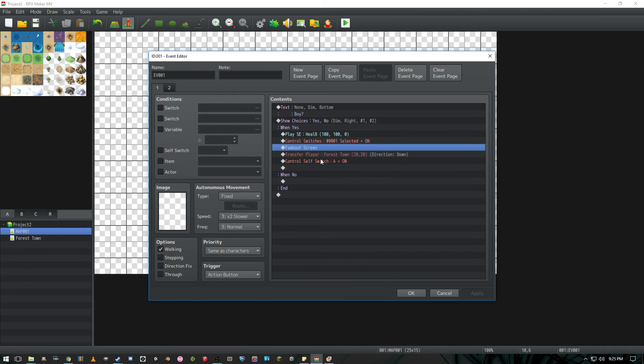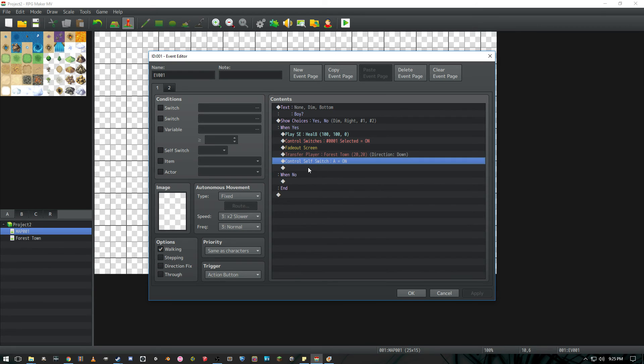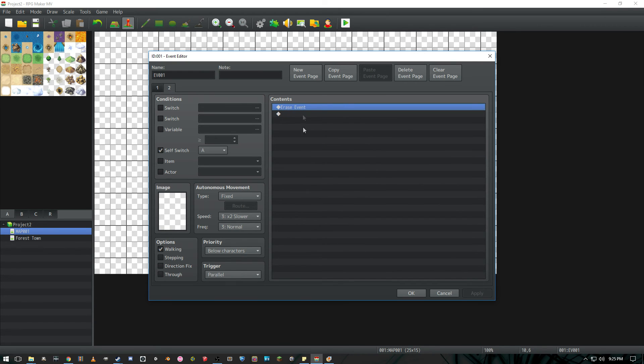We're going to go ahead and fade out the screen, teleport the player, and turn this event self switch A on to where it will now just erase itself. And make sure the trigger is parallel so it actually does erase itself.